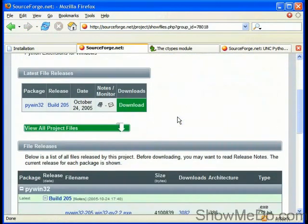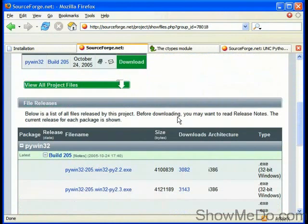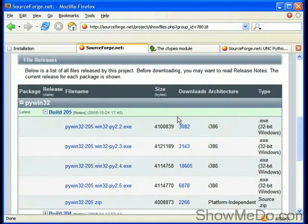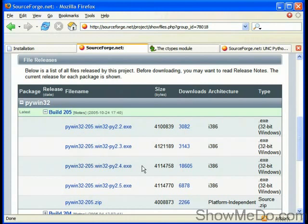If we visit this link, here we have PyWin32 build 205. This is the version that I downloaded. I've got Python 2.4 installed on my machine so I needed the Py24 download option. So this is pywin32-205.win32-py2.4.exe.